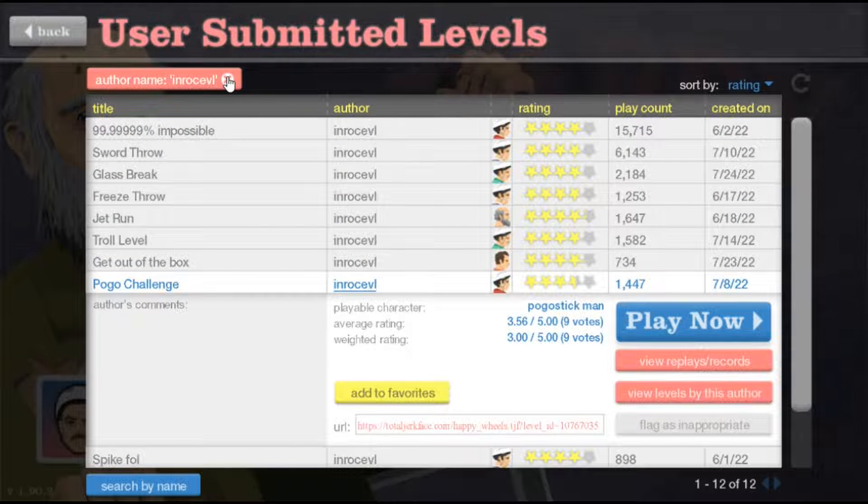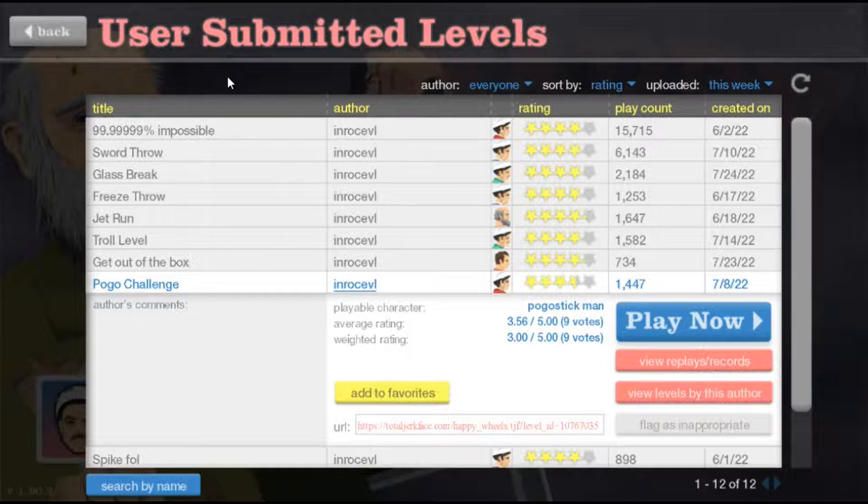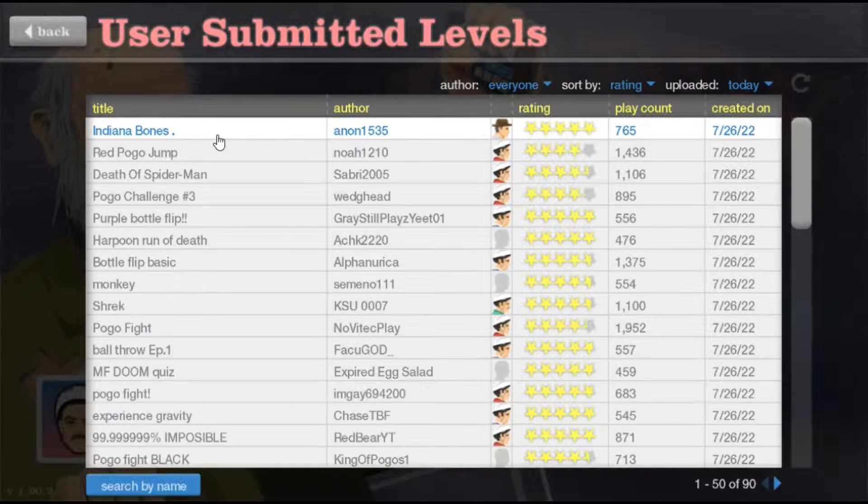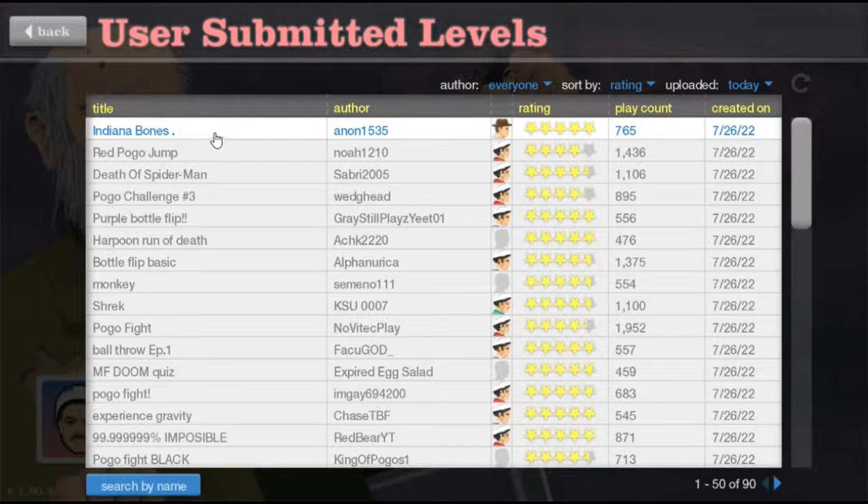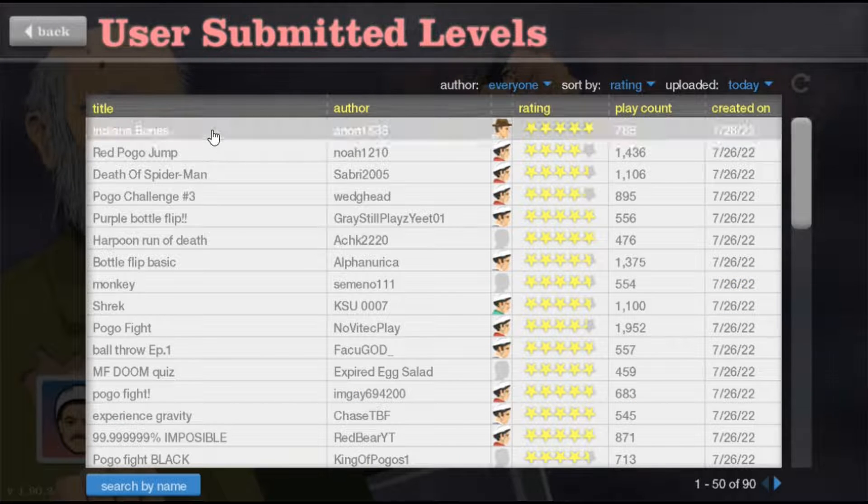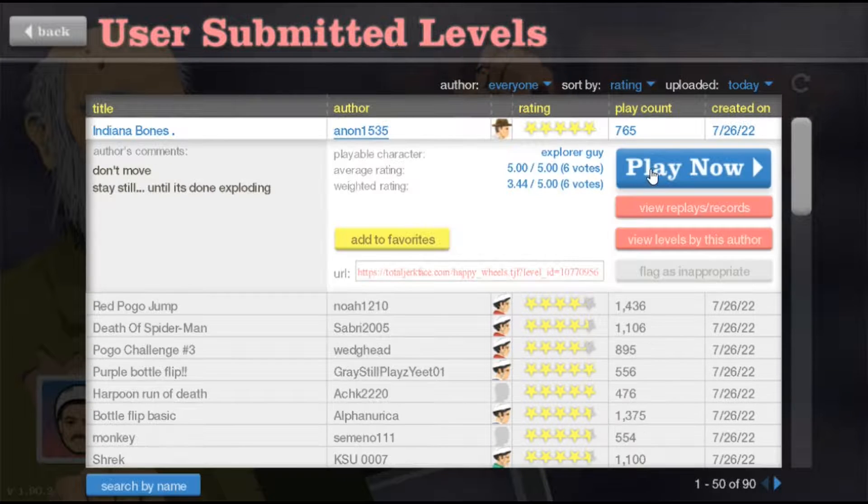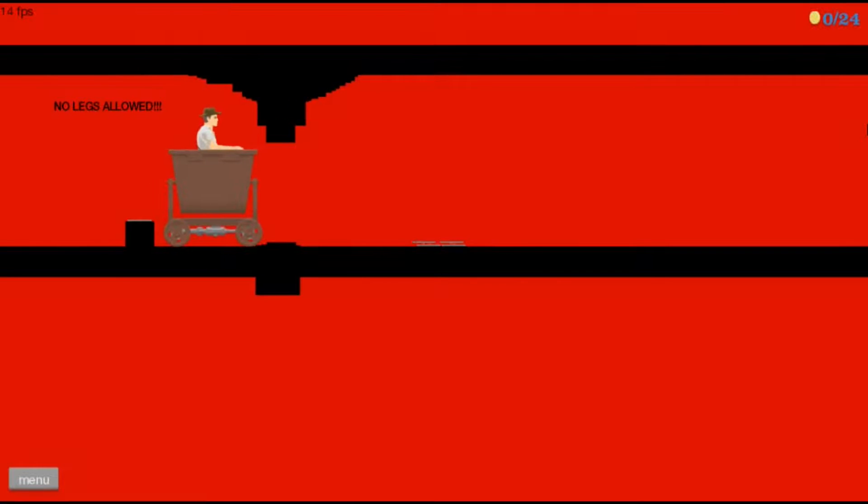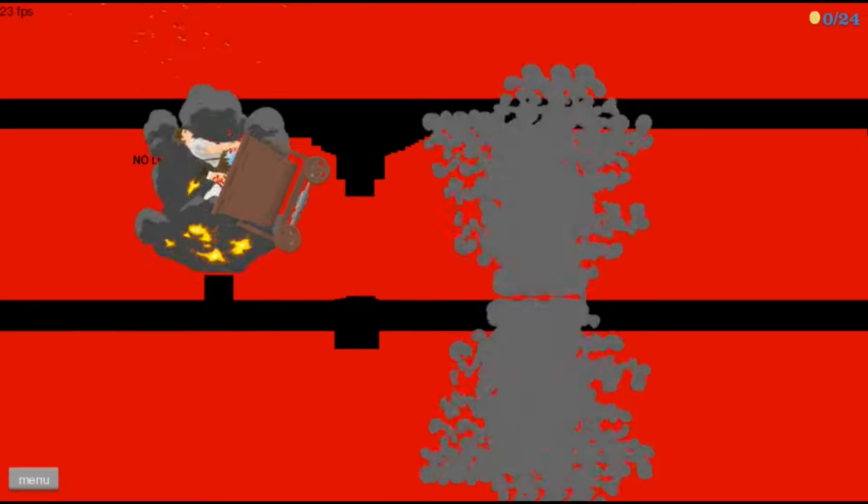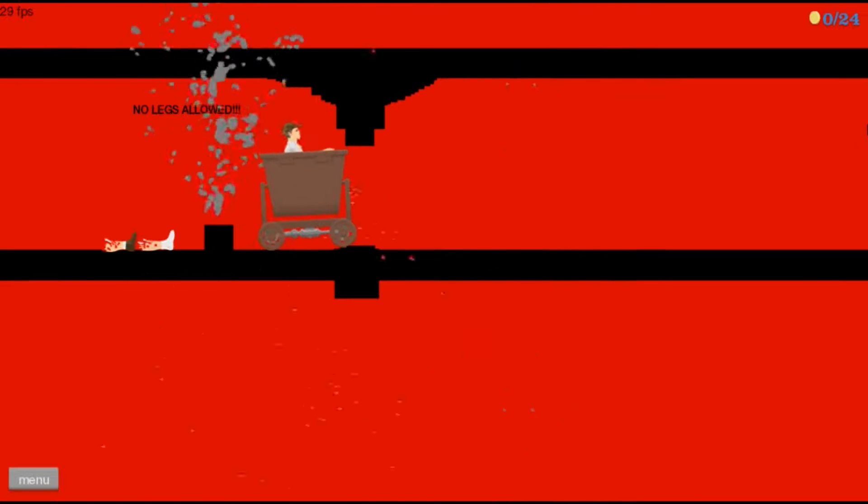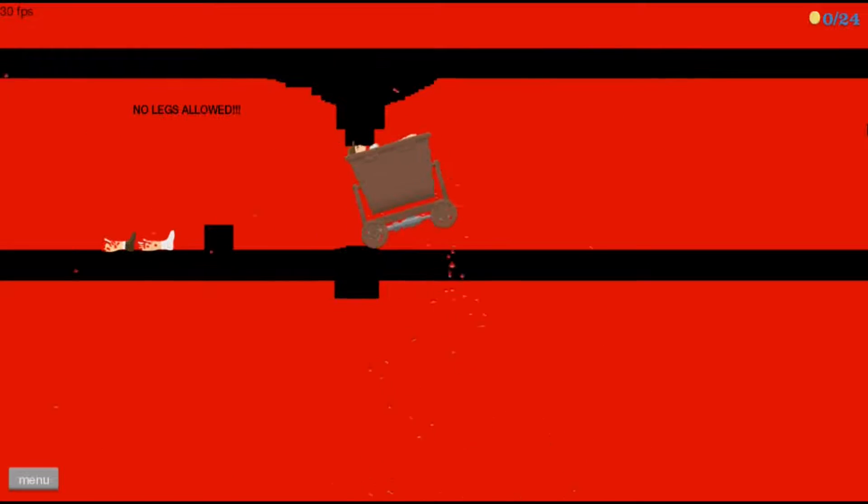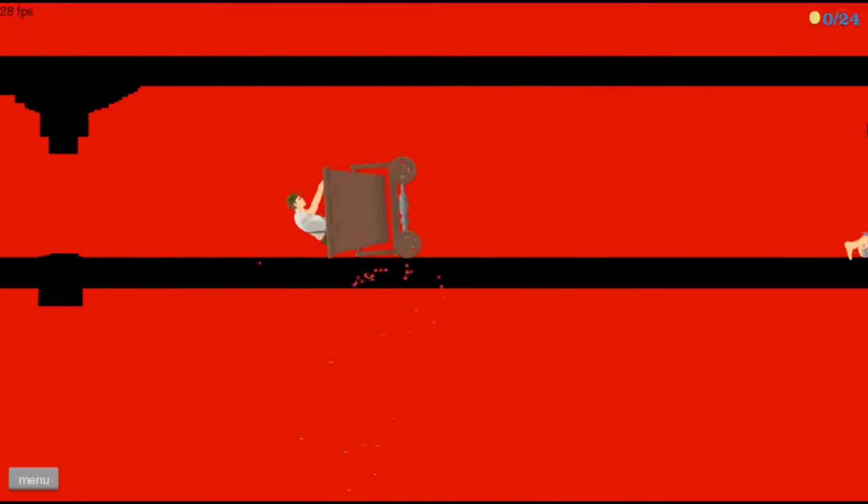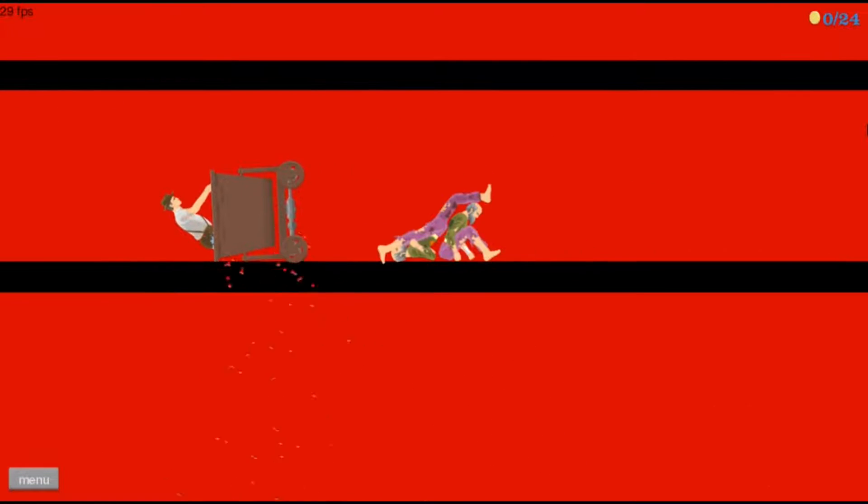Yeah truly enjoy whatever, nah screw this I'm out, I'm bailing. Good level Ice Veil good level but I'm afraid I have to find another level. Indiana Bones, all right let's do that. No legs allowed, all right fine. Looks like we're gonna do this the hard way.